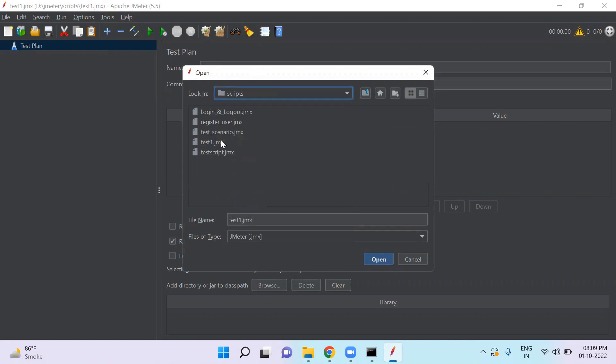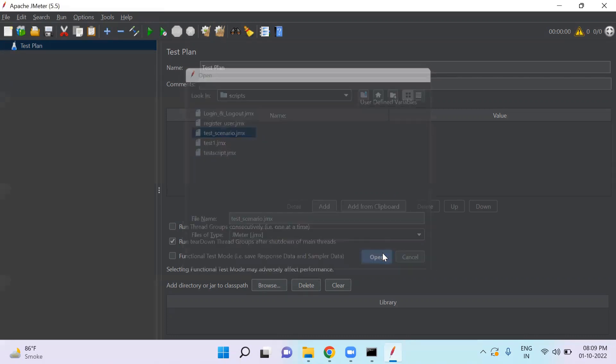So as you see here, I have already created these JMX files. So let's choose this test scenario.jmx file to understand the test plan.